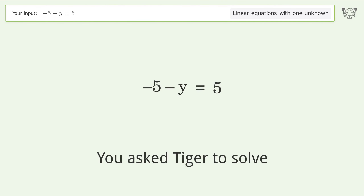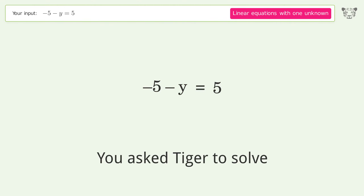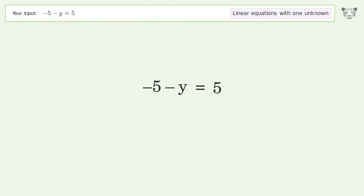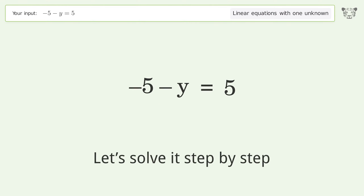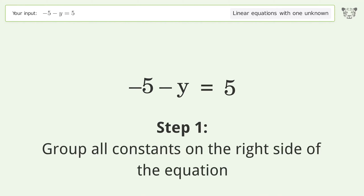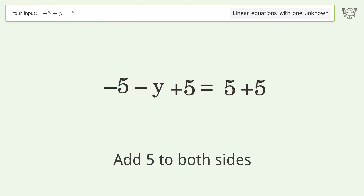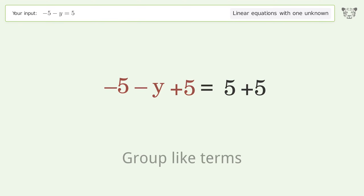You asked Tiger to solve this — it deals with linear equations with one unknown. The final result is y equals negative 10. Let's solve it step by step. Group all constants on the right side of the equation: add 5 to both sides, then group like terms.